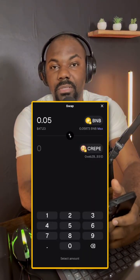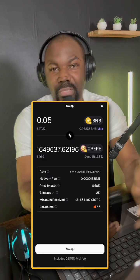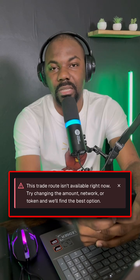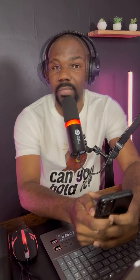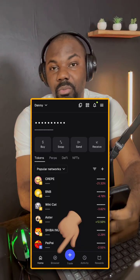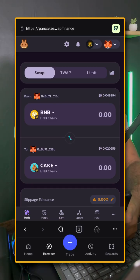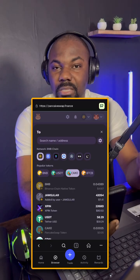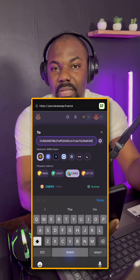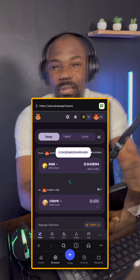Type in the amount you want and swap — that's basically the process. If the swap isn't going through, you may need to increase your slippage; tap on slippage and set it to about 3% or 5% maximum. If it's still not working, go to your browser, type in pancakeswap.finance, connect your wallet, repaste the contract address in the swap field, and the coin will pop up. Then swap some BNB for the coin.